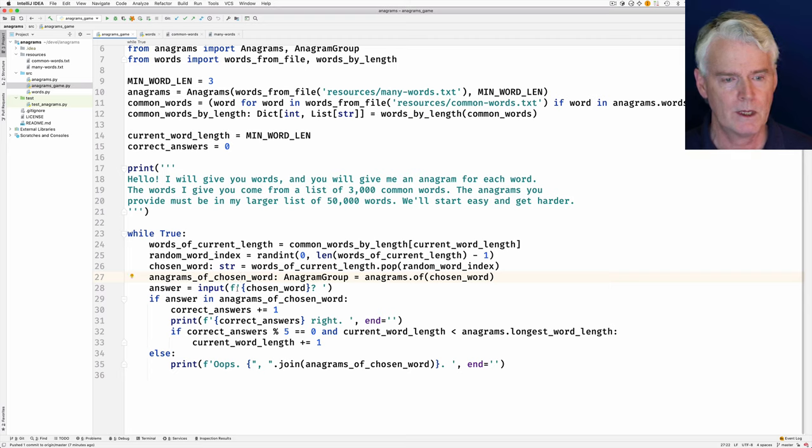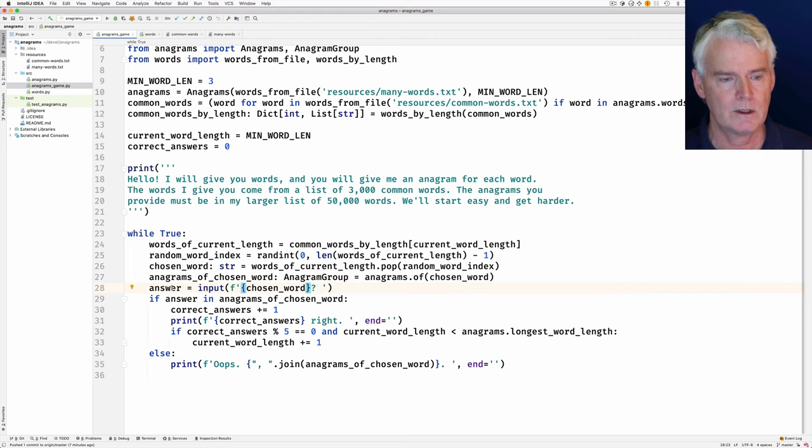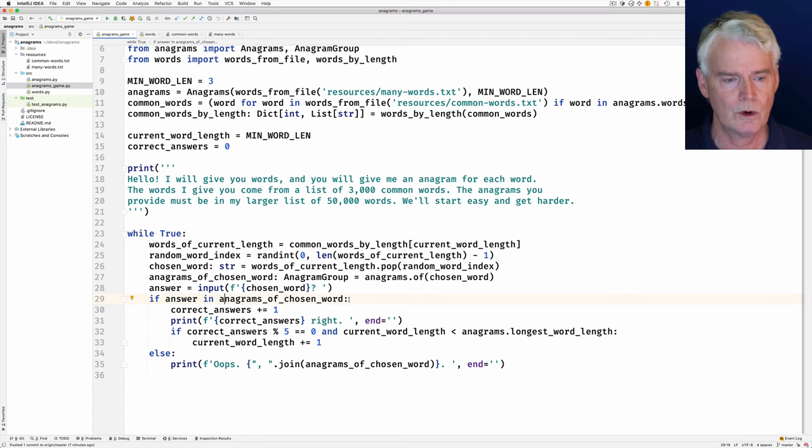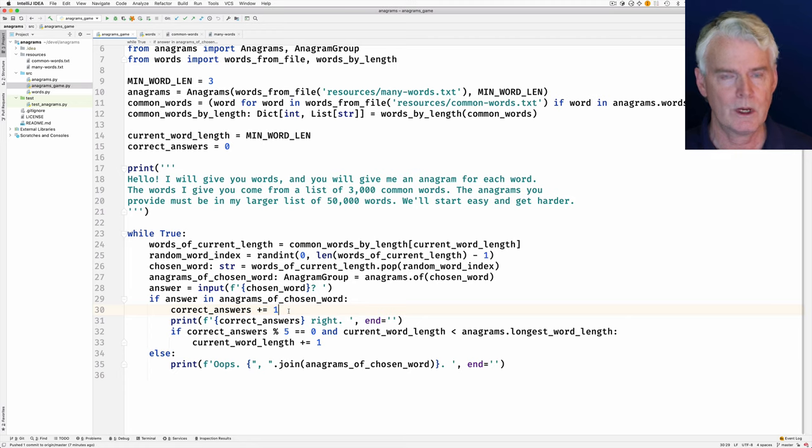And then we display the chosen word and get the response. And then if the answer is in anagrams of the chosen word, then it's correct, and so we add one to the correct answers.